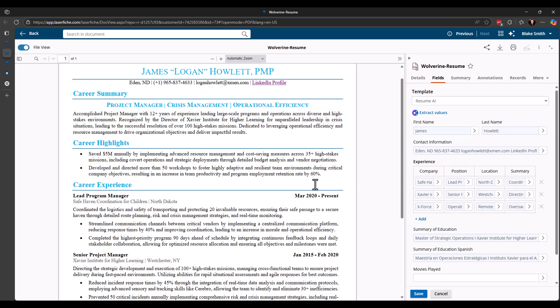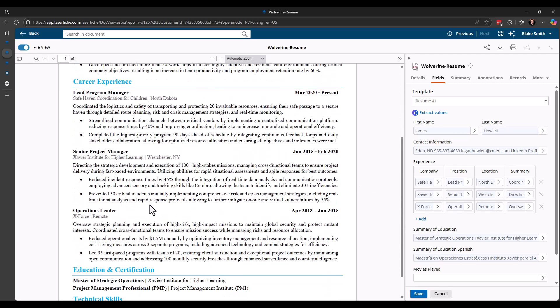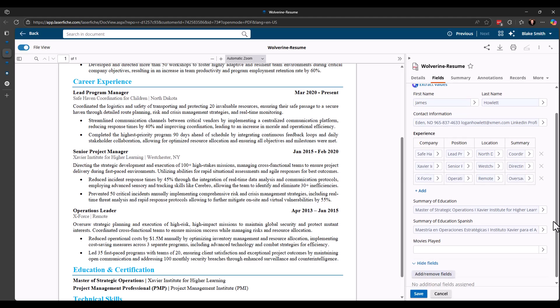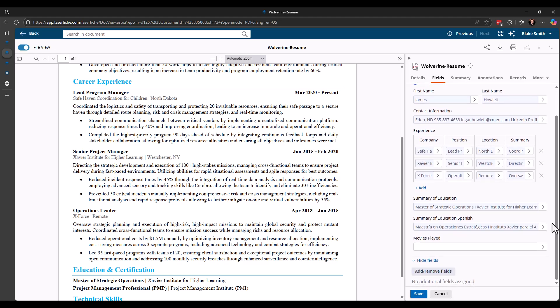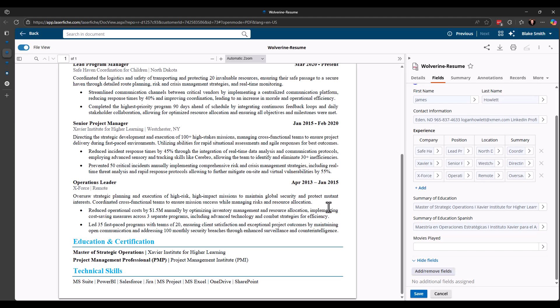The experience you can see here, there's three different career experiences that they entered. And it went through and grabbed all three. Entered that into the table for me. And we have the summary of education. So it went through and it grabbed the information about the education section.